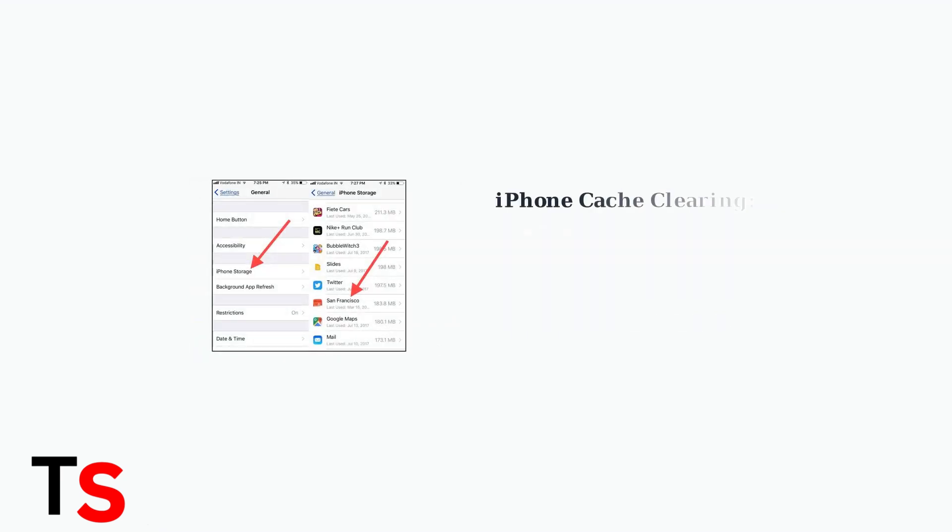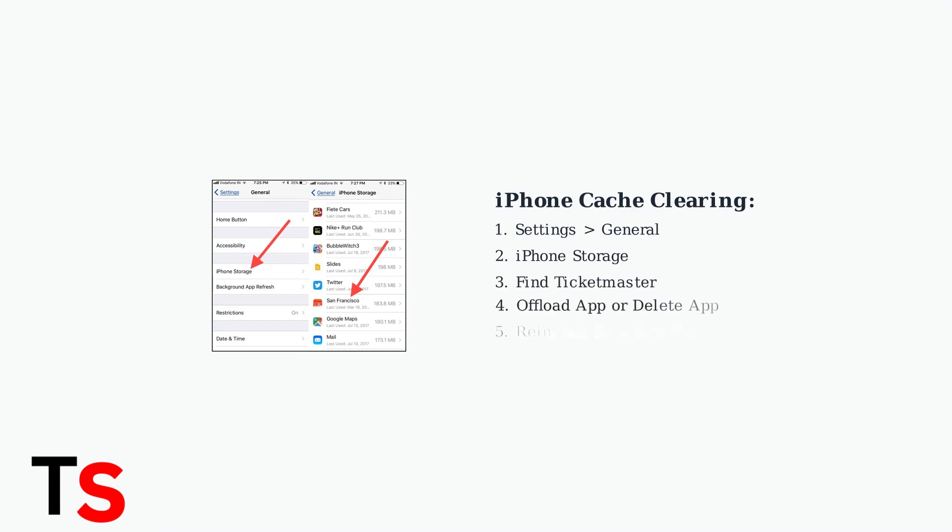On iPhone, you'll need to offload or delete and reinstall the Ticketmaster app. Go to Settings, then General, then iPhone Storage, find Ticketmaster, and choose Offload app.